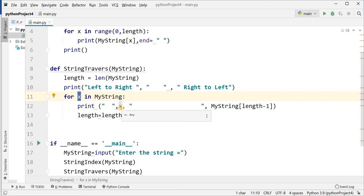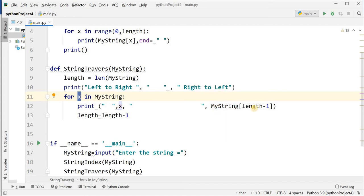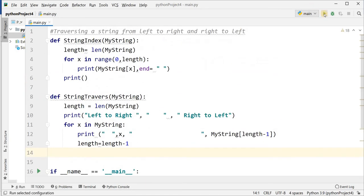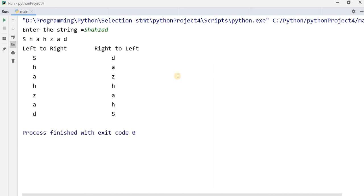It will print x with a space — x meaning each character from my_string: first character, then second, then third, and so on. On the other side, it traverses my_string starting from length minus one, decrementing the loop. Running this program with input 'shahzad', it displays 'shahzad' left to right, then 'd a z h a h s' right to left.